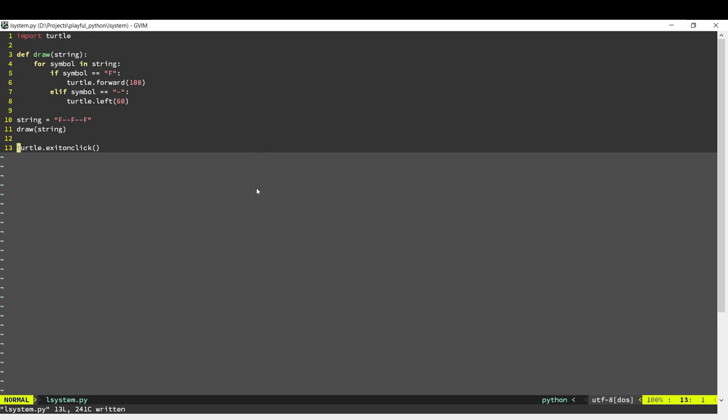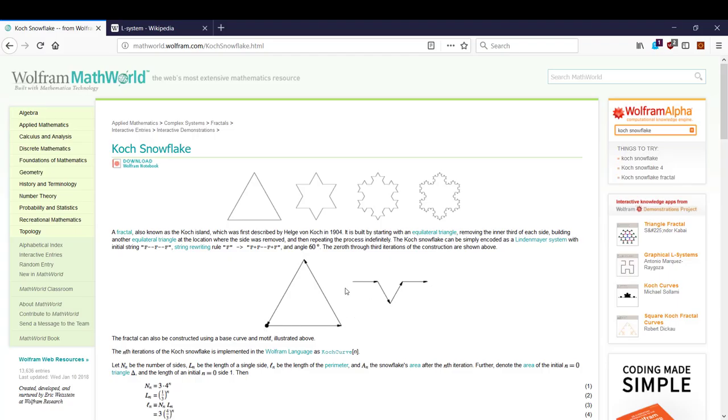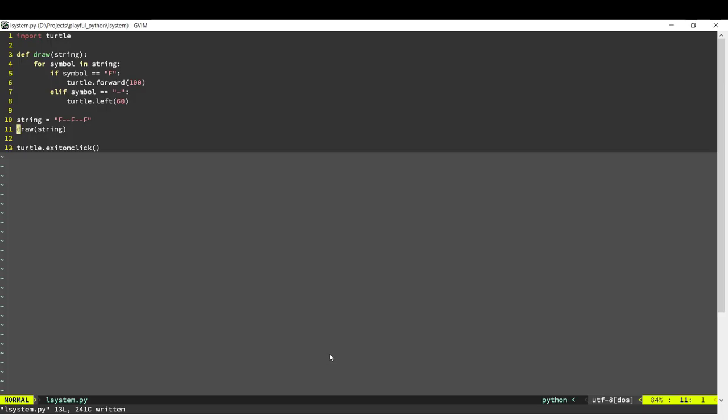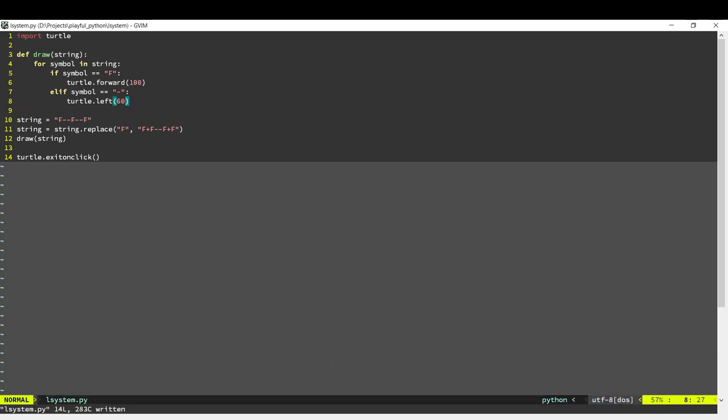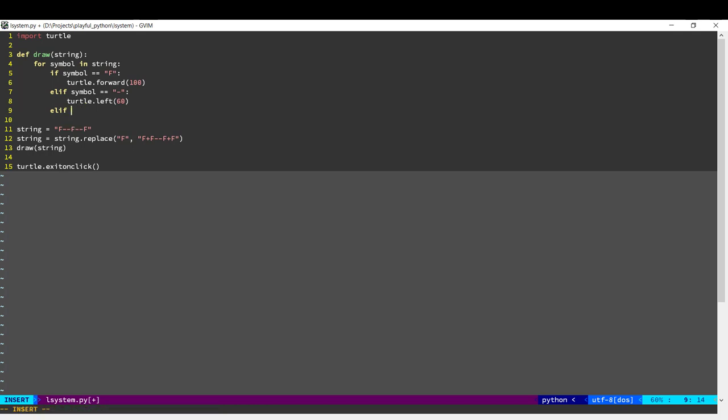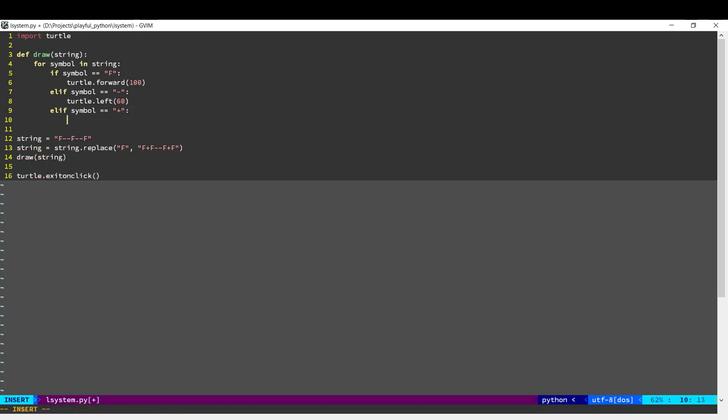Now the next step is we need to replace every F with the shape that we saw earlier. We need to replace every F with F, then turn right 60 degrees F, turn left 120, then turn right 60 and F. That's our replacement rule. This will give us a new string where every F has been replaced with that pattern. Now we write code to handle this new symbol, plus. This will turn right 60 degrees. Let's just make this a little smaller.